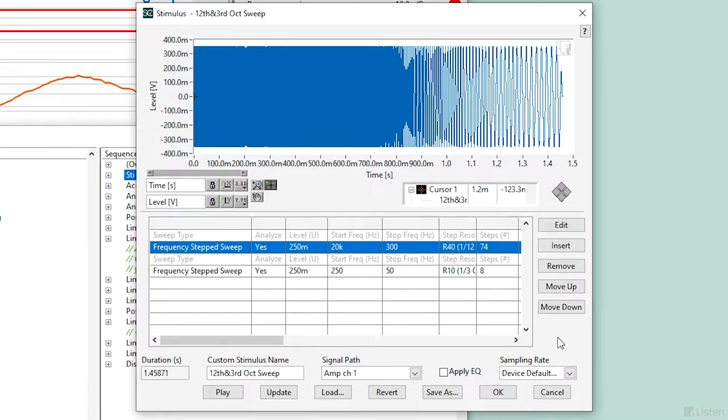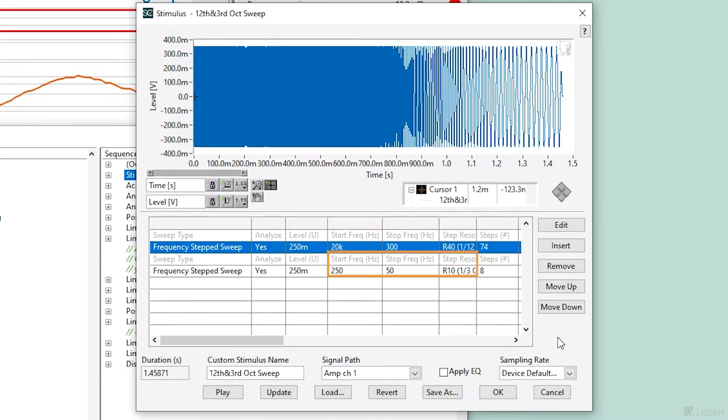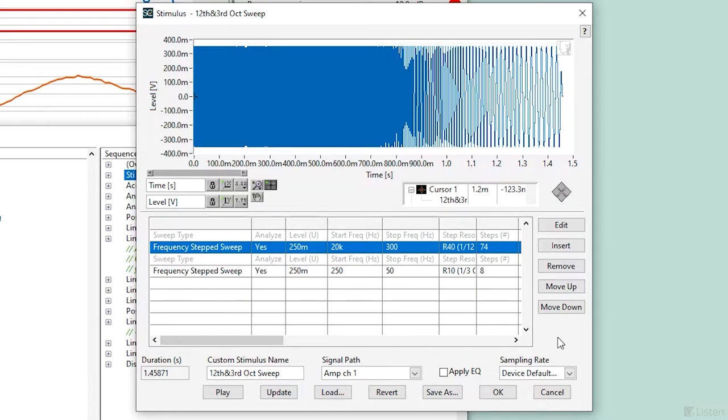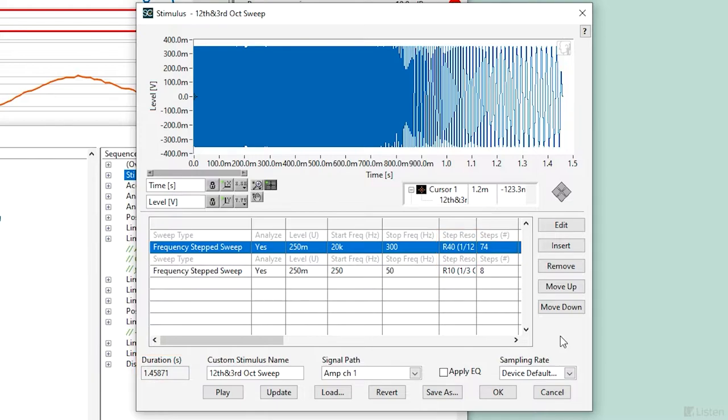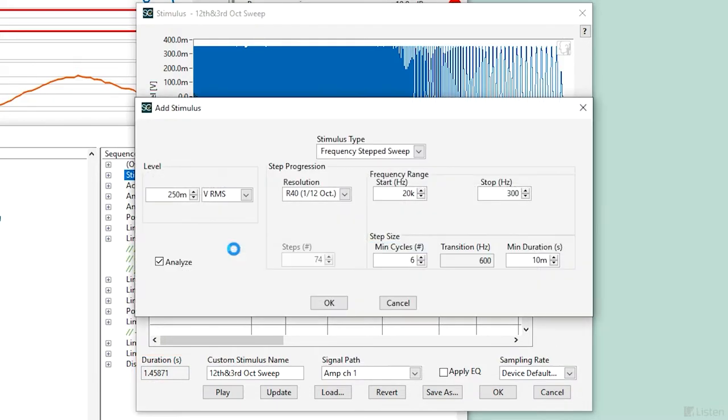The first part sweeps from 20 kHz to 300 Hz at a 12th-octave resolution. The second part sweeps from 250 to 50 Hz at a 3rd-octave resolution. The advantage to using this stimulus is that we can keep test times down without compromising the accuracy of the test. In the lower frequencies, we have wider cycles, so we can use a lower resolution. Most importantly, if we tested at a 12th-octave resolution across the full frequency range, we would have more than doubled the test time.